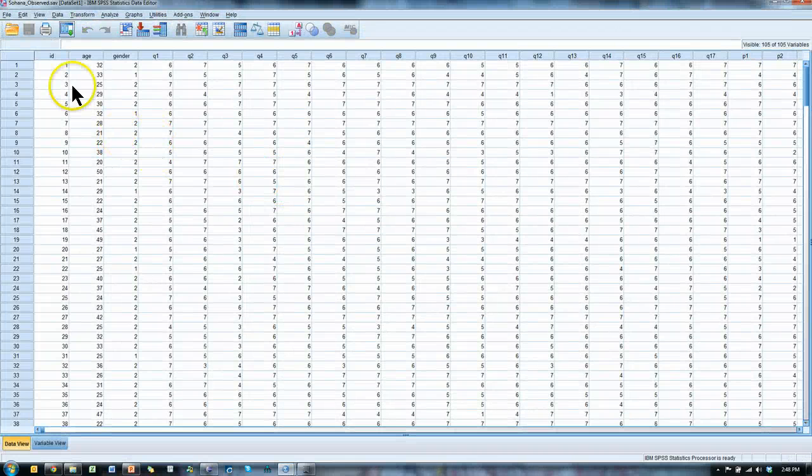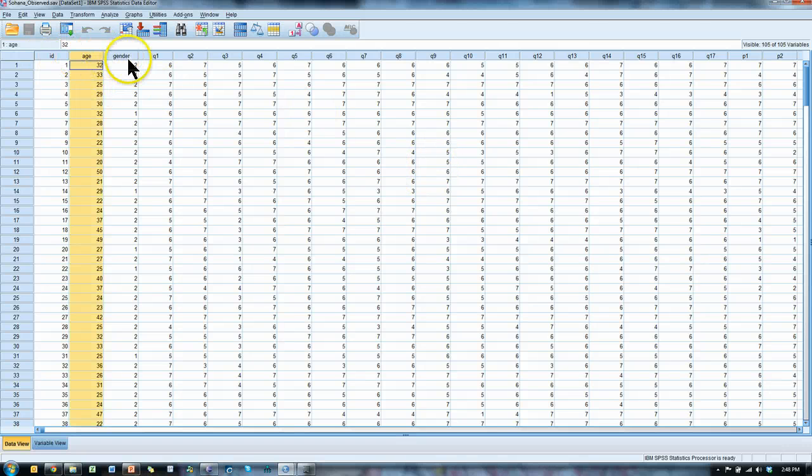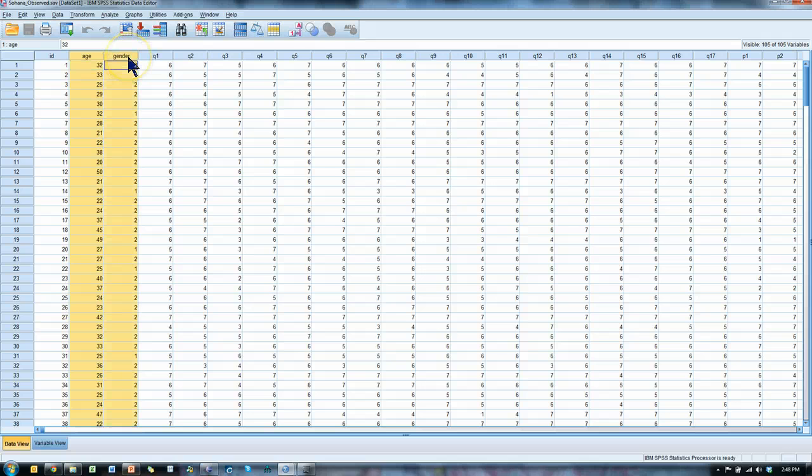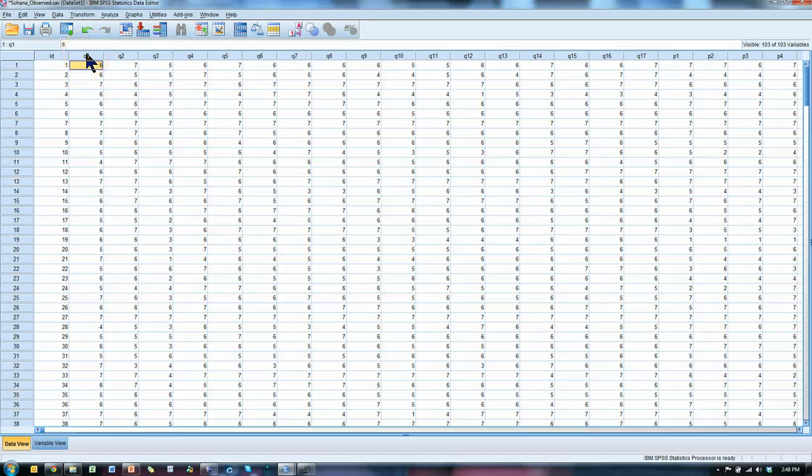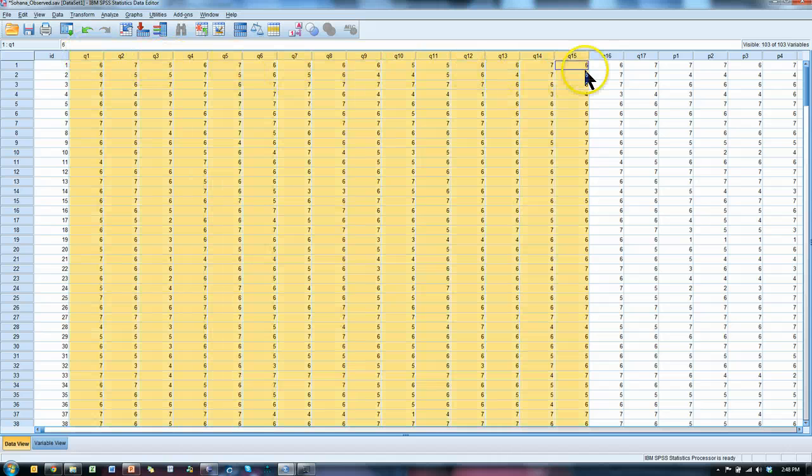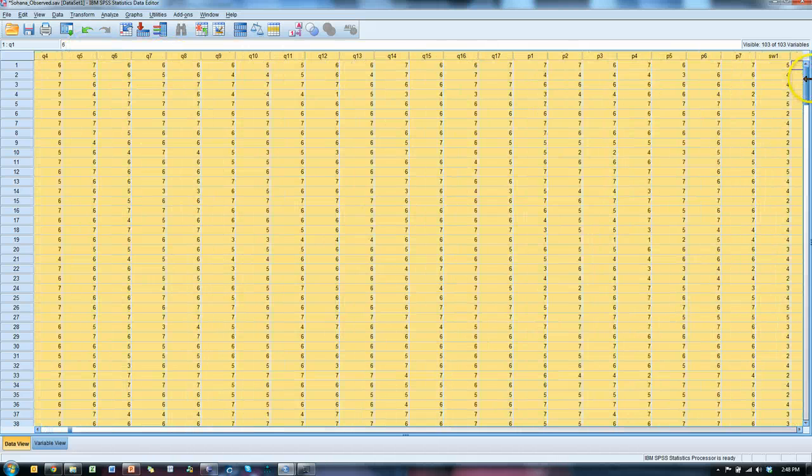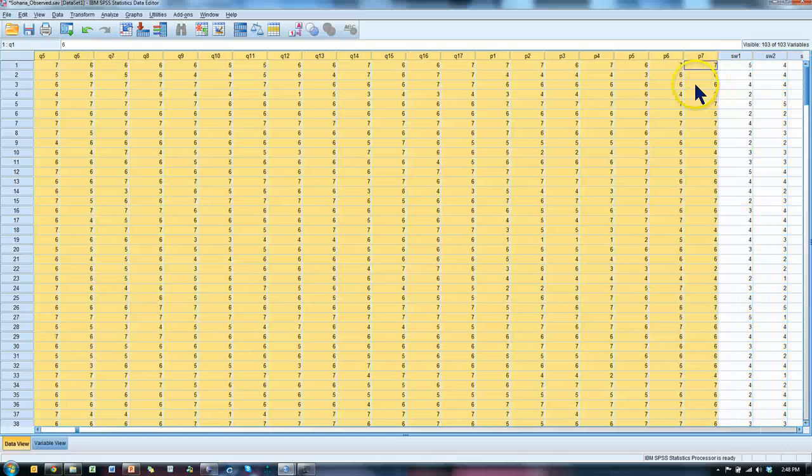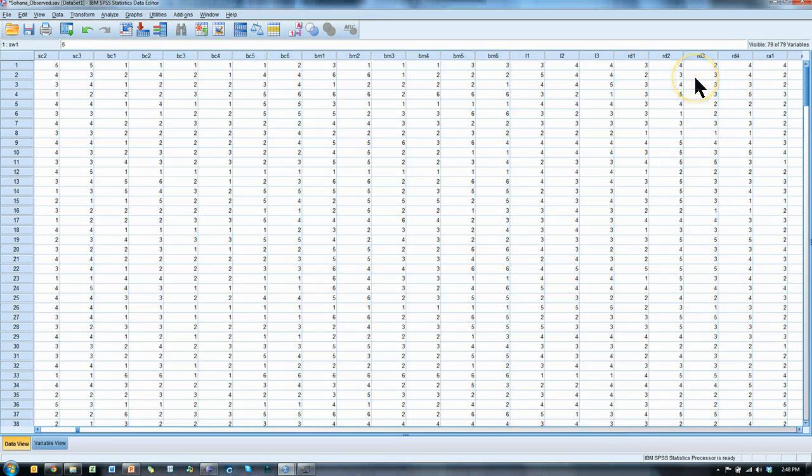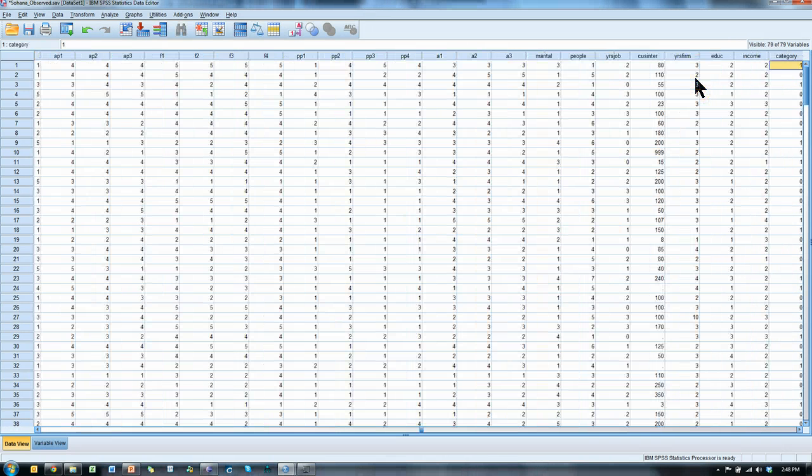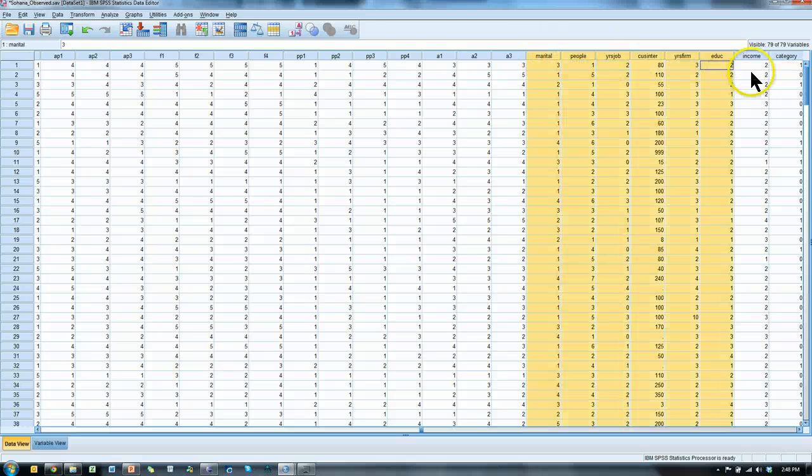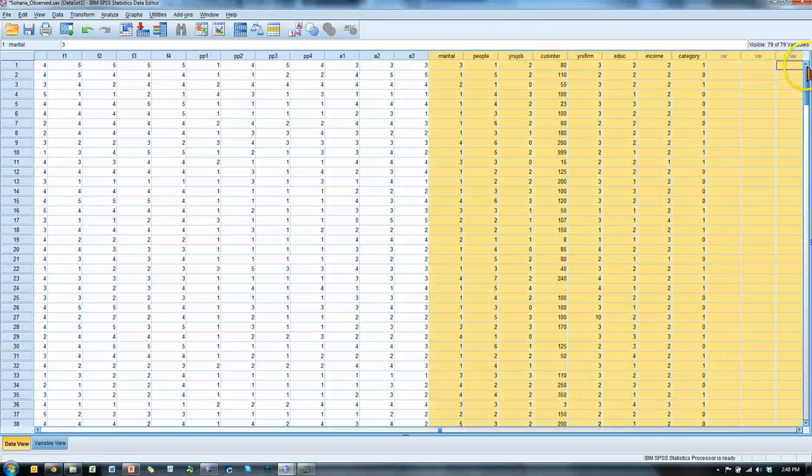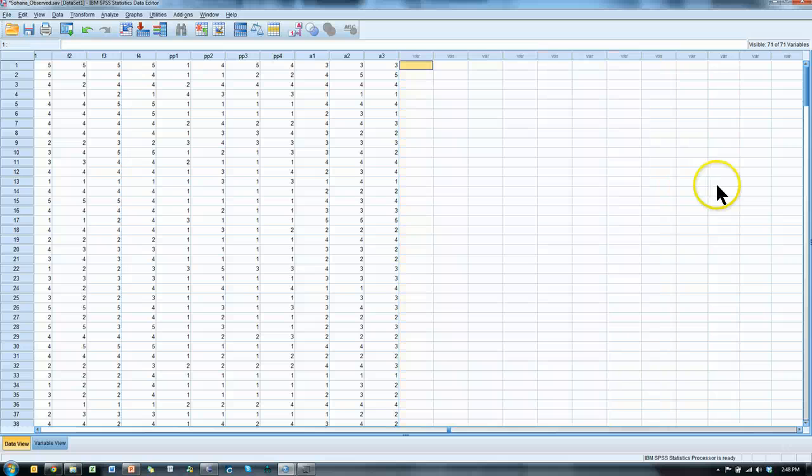Before I do that though, I'm going to get rid of the variables I'm not interested in because they're going to just clutter up some things. I don't really care about age or gender. I'm going to delete those two. Just highlight them and then hit delete. I don't need any of the quality or productivity variables. So delete. I'm going to go to the end of this file. I don't need marital, people, years and job, all these other variables here. Don't need those. So all those are deleted.